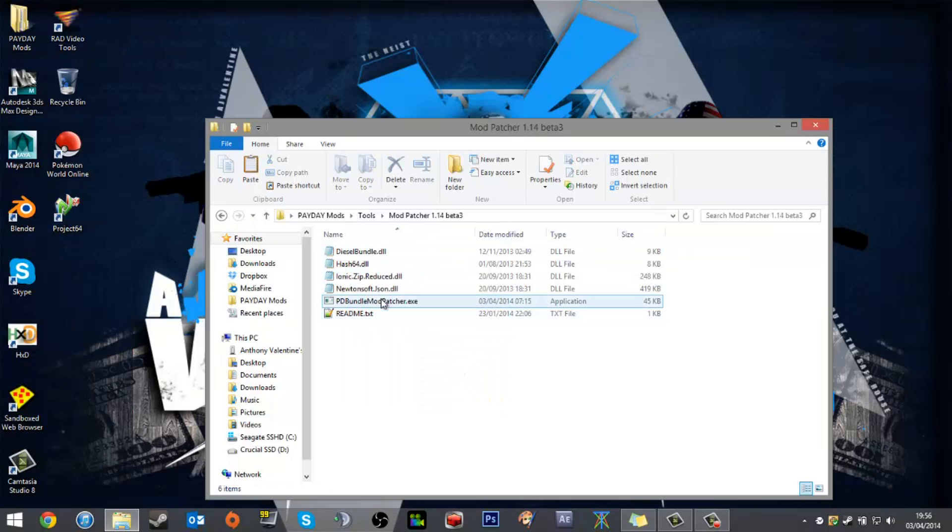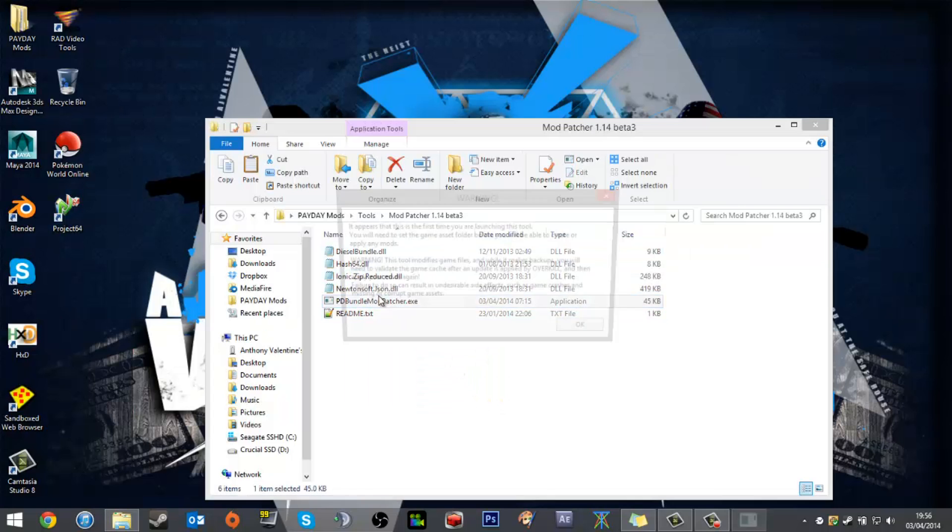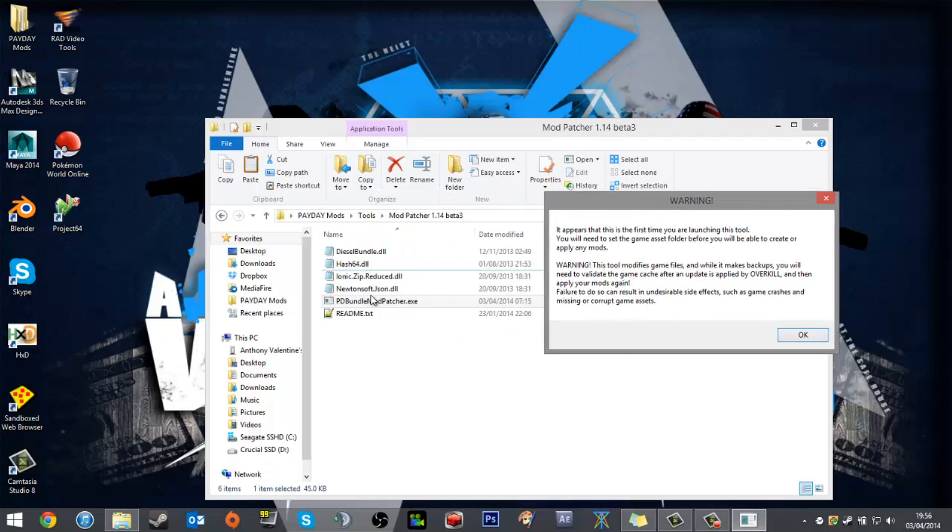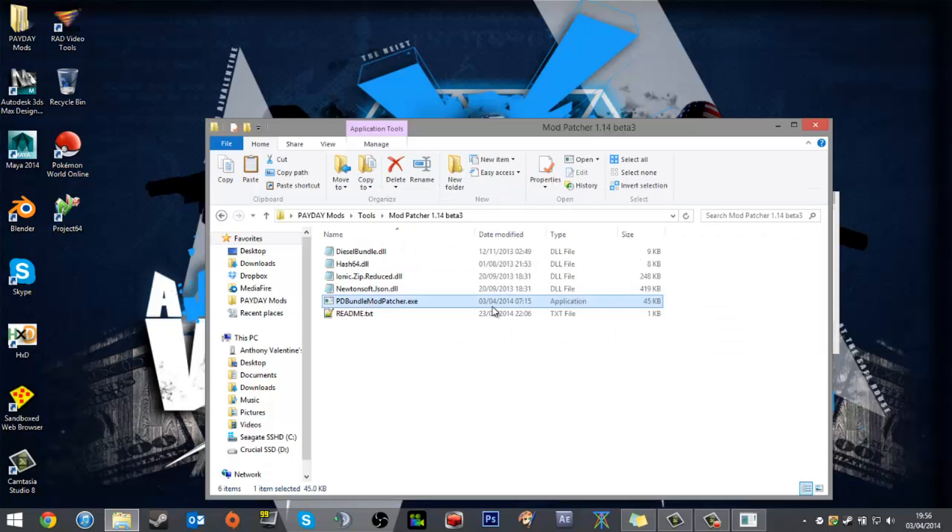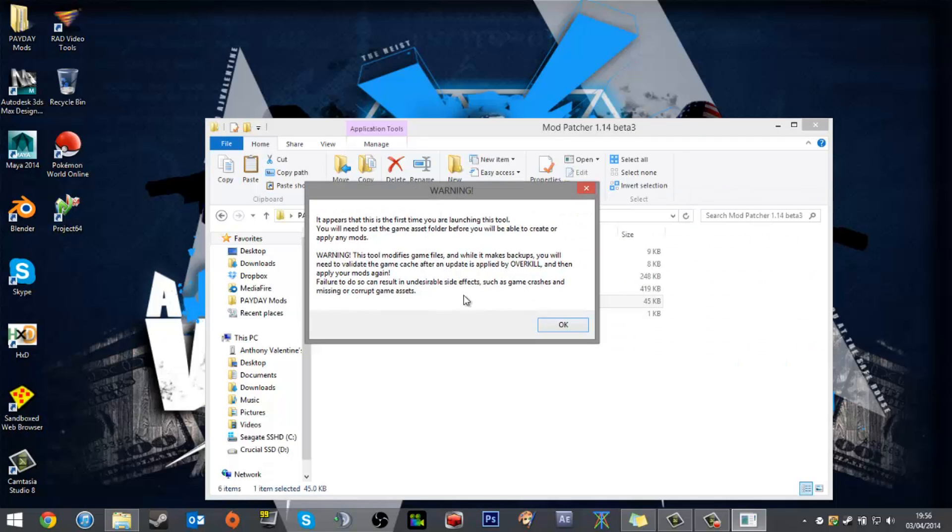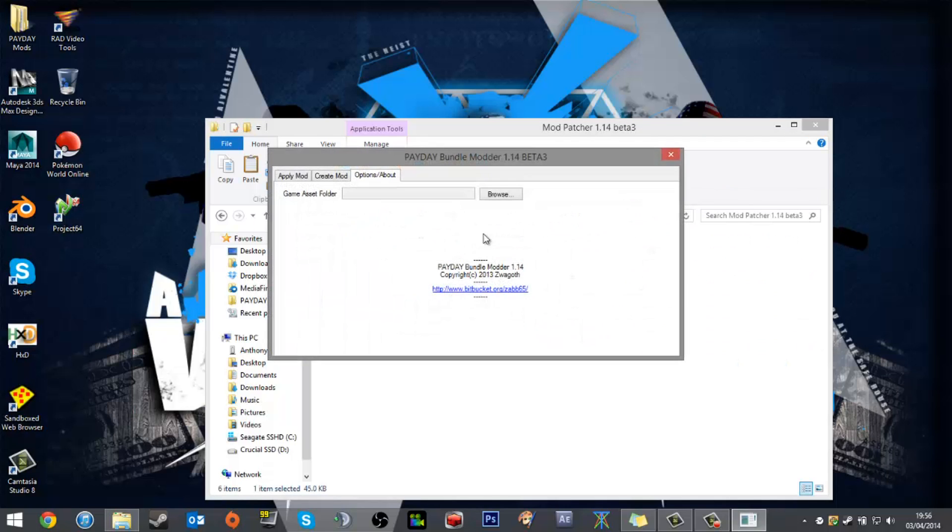You can then run the Payday Bundle Mod Patcher and you'll get a screen that looks kind of like this—just a warning to say this is first time use, etc. From there you'll get a game assets folder field.